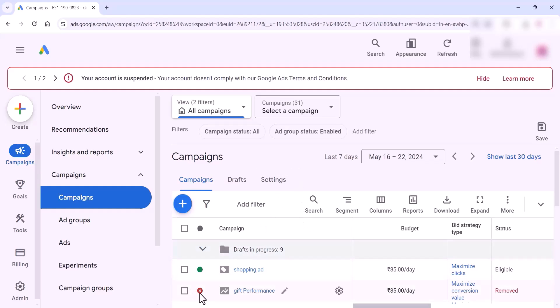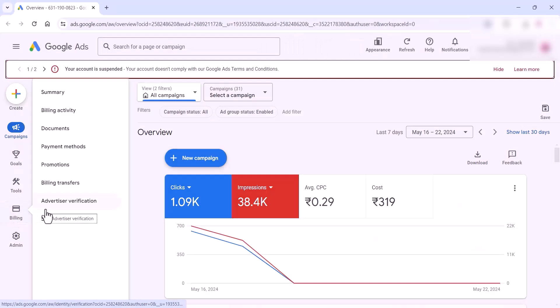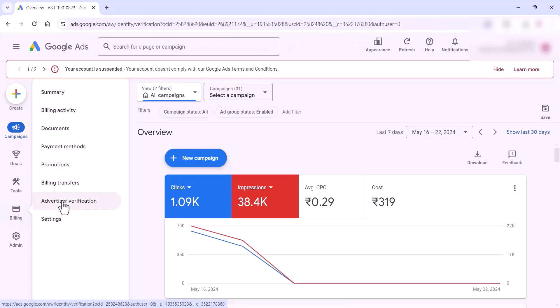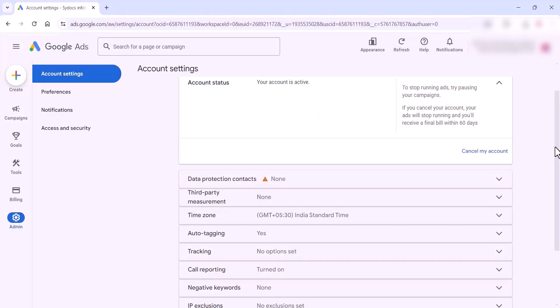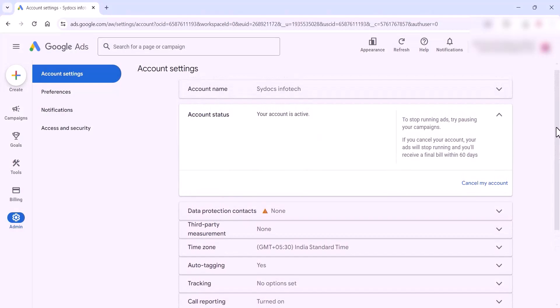You can check other options like billing verification. Please check the billing verification before applying to appeal to the Google team. You can also check the advertiser verification — click on there and you can see your ads verification. If you have multiple accounts, you can just cancel them.